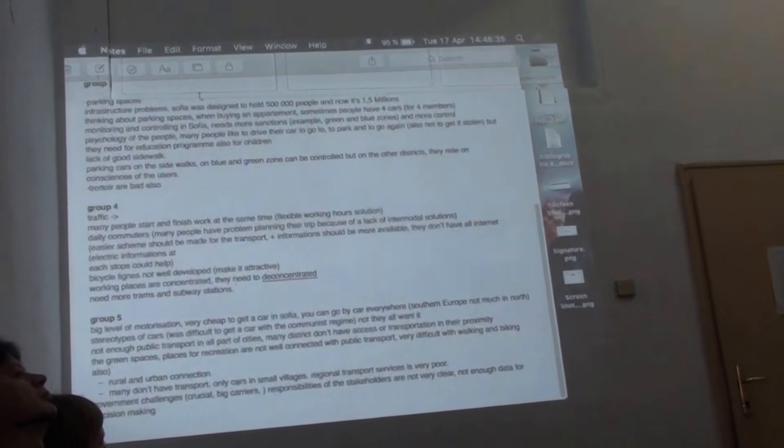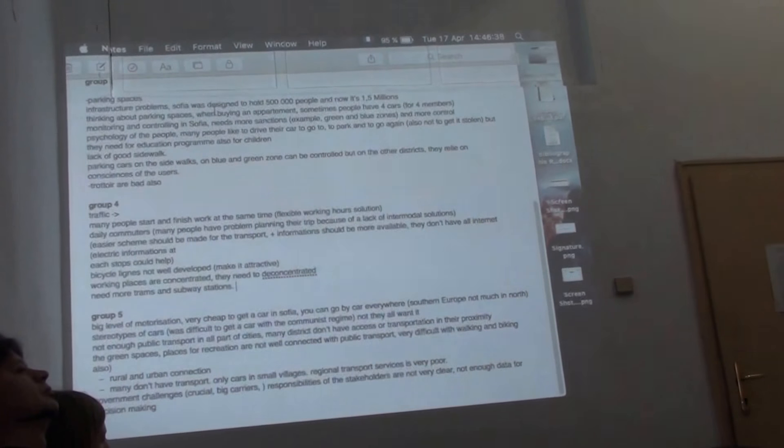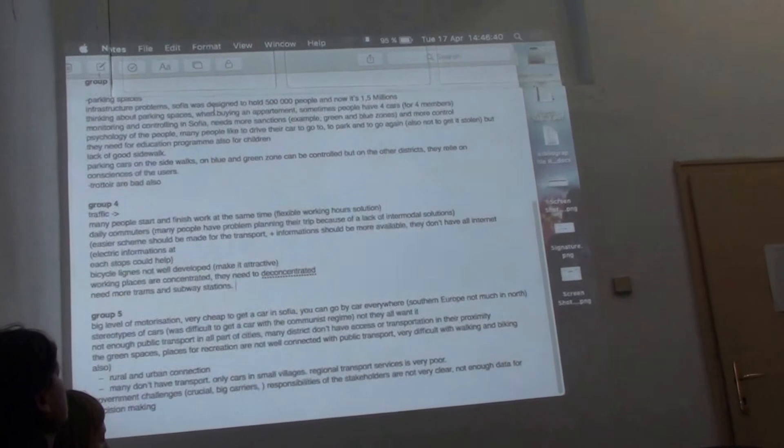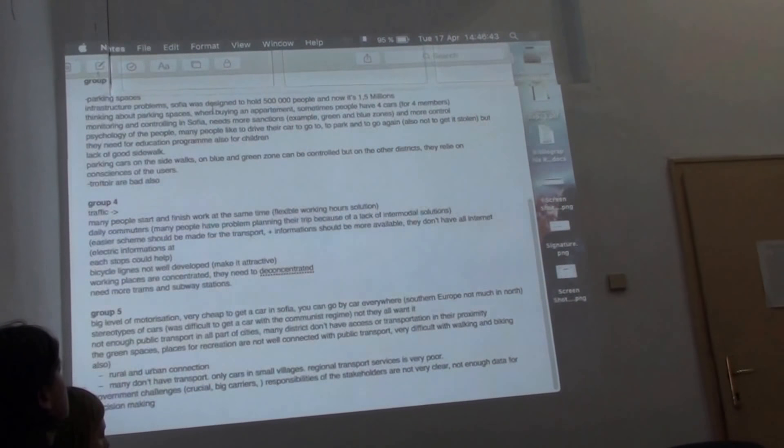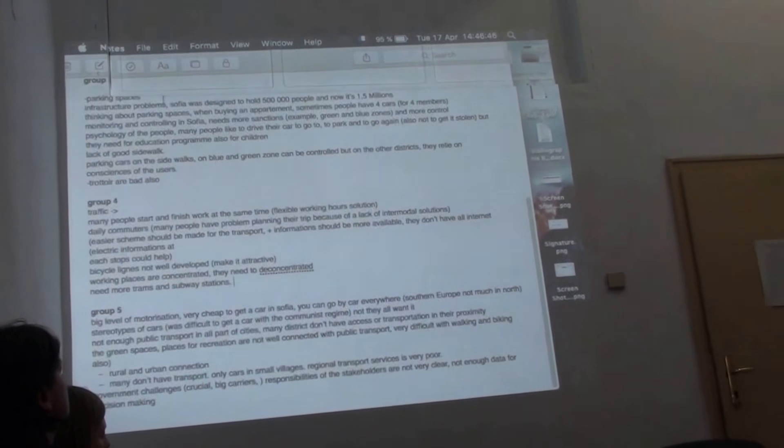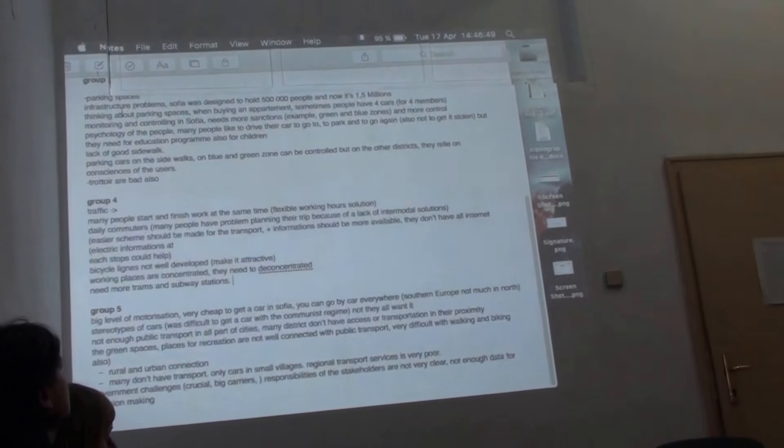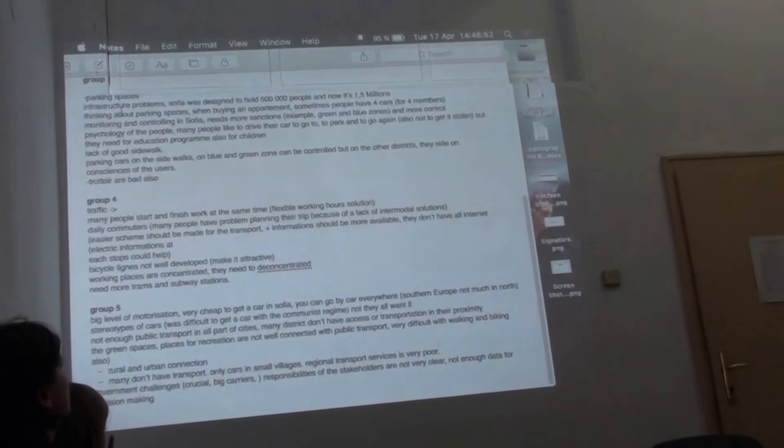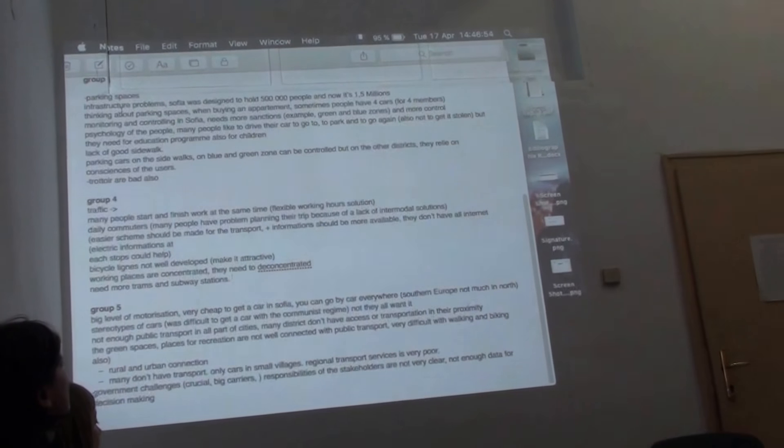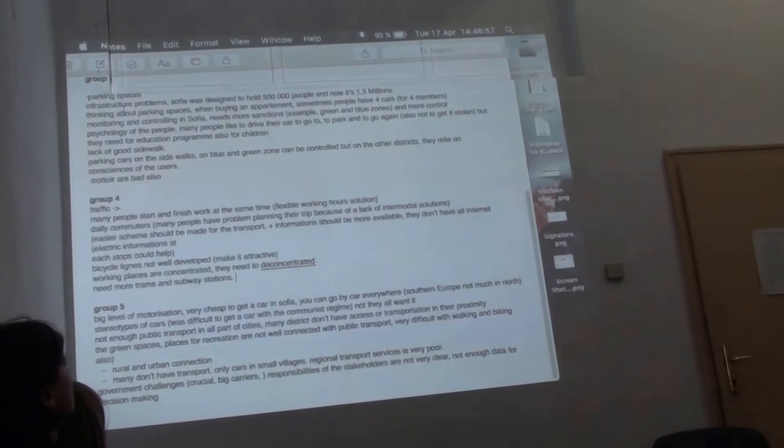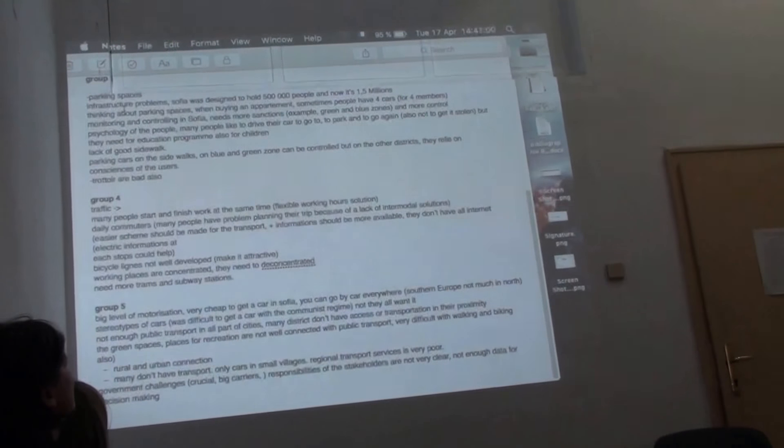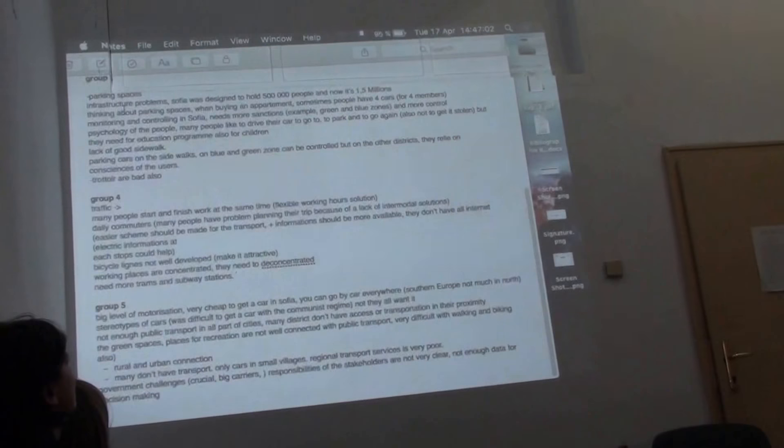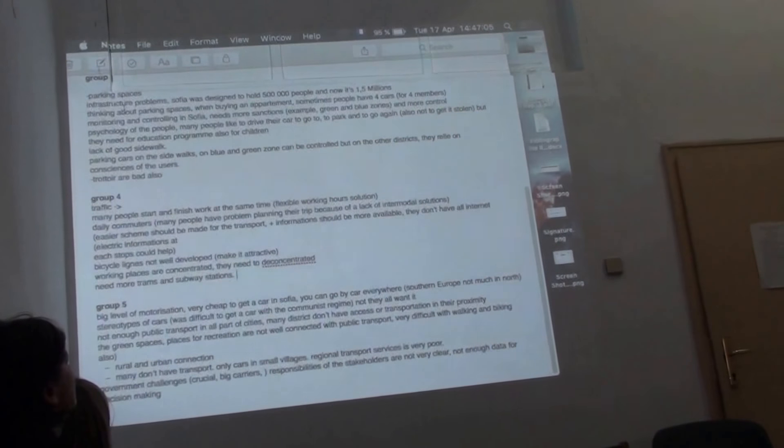Parking spaces, infrastructure problem. Sofia was designed to hold 500,000 people, and now it's well above 1.5 million. So maybe there's something to discuss here. Thinking about parking spaces, what is monitoring and controlling? People maybe might need sanctions. There was a discussion about sanctions. Parking spaces are not respected. My question is do we need sanctions or do we need more education?